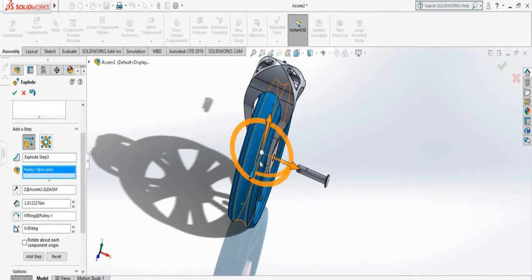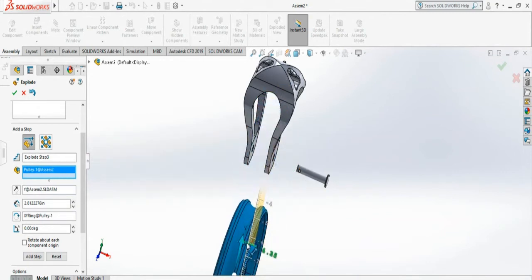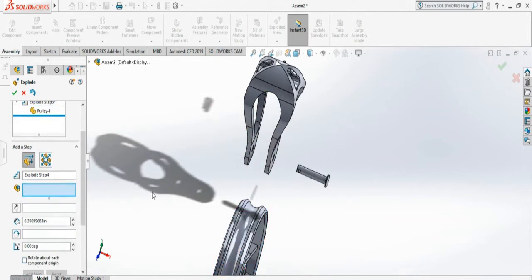Pulley has to go up or down, so I can put it down. And that's all the parts, and I say Done and it's ready.